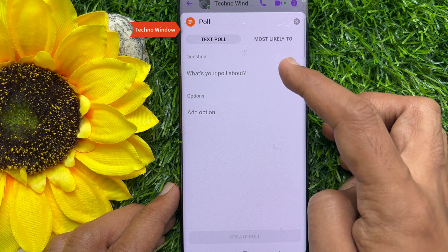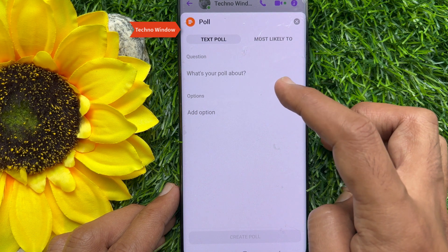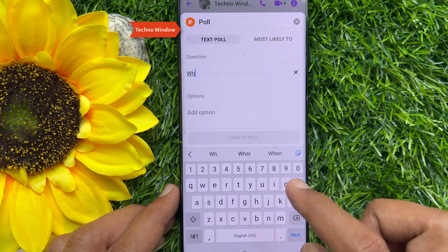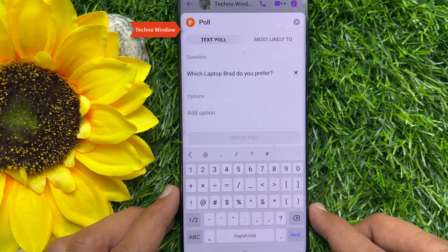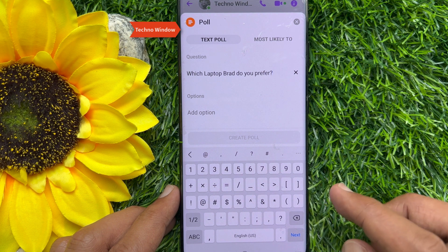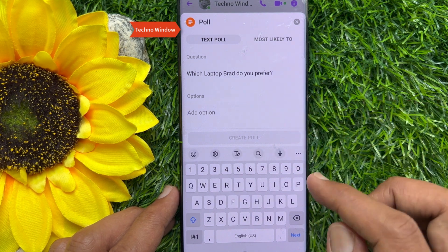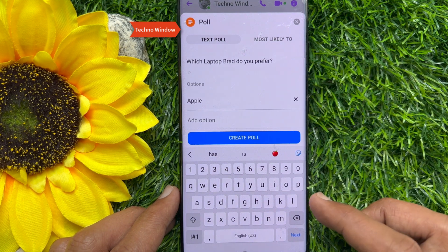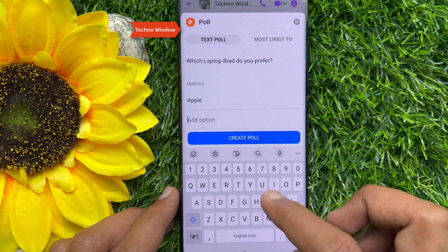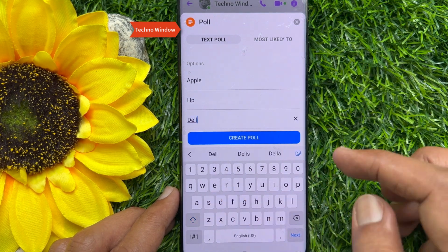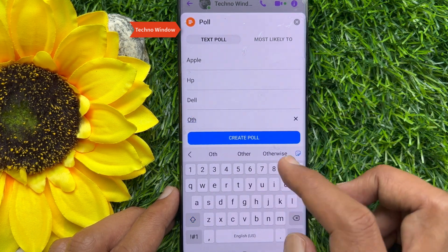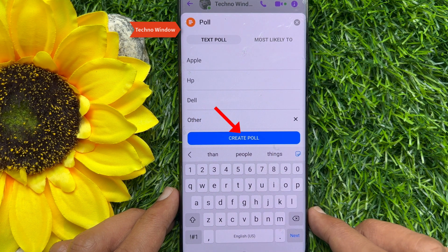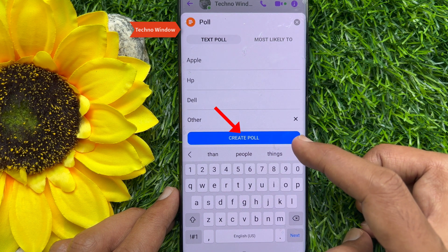Here you will see question and options. Enter your poll question. Tap 'Add Option' and enter your options. You can add as many options as you want to the poll. Once the question and options are done, tap on the 'Create Poll' option, which is blue in color.